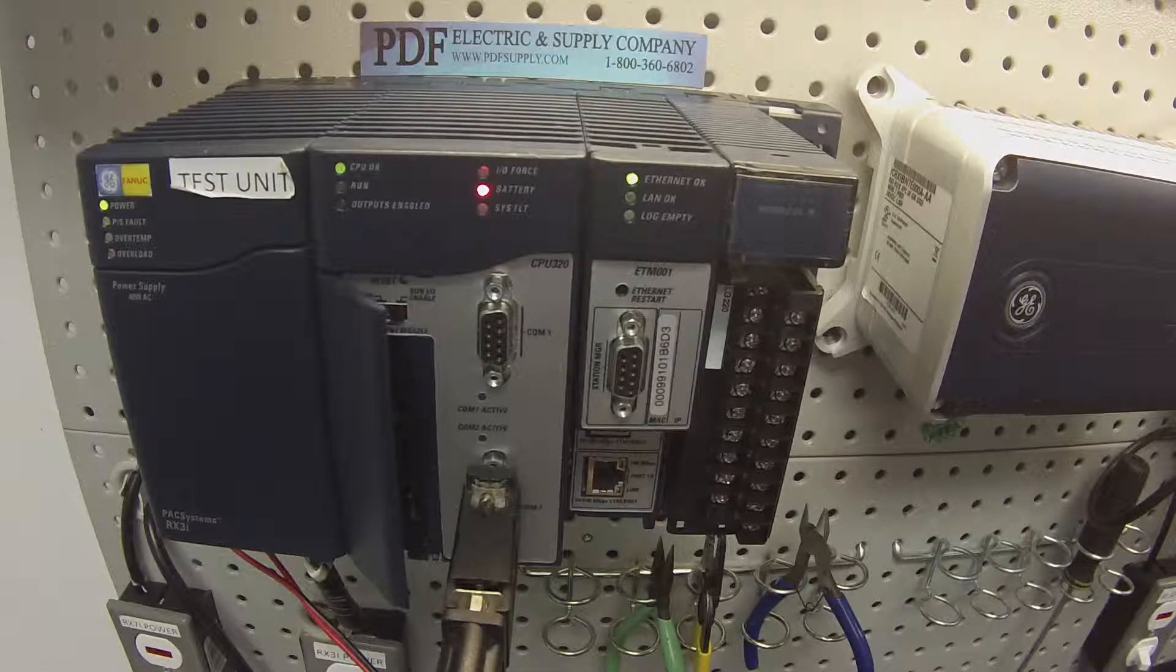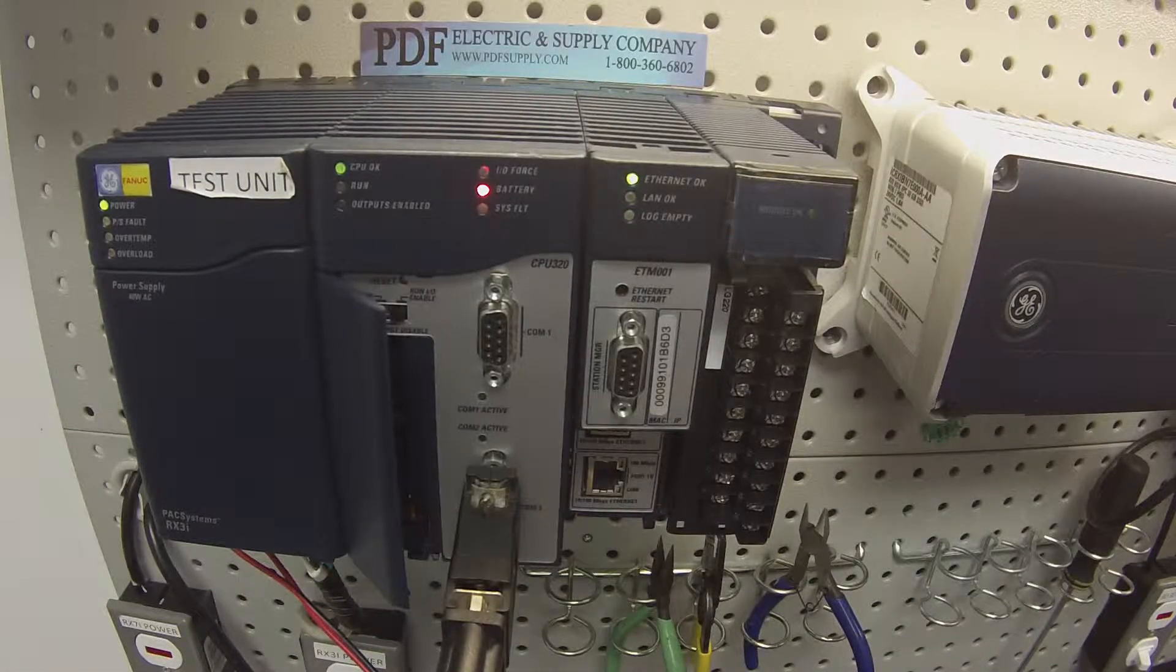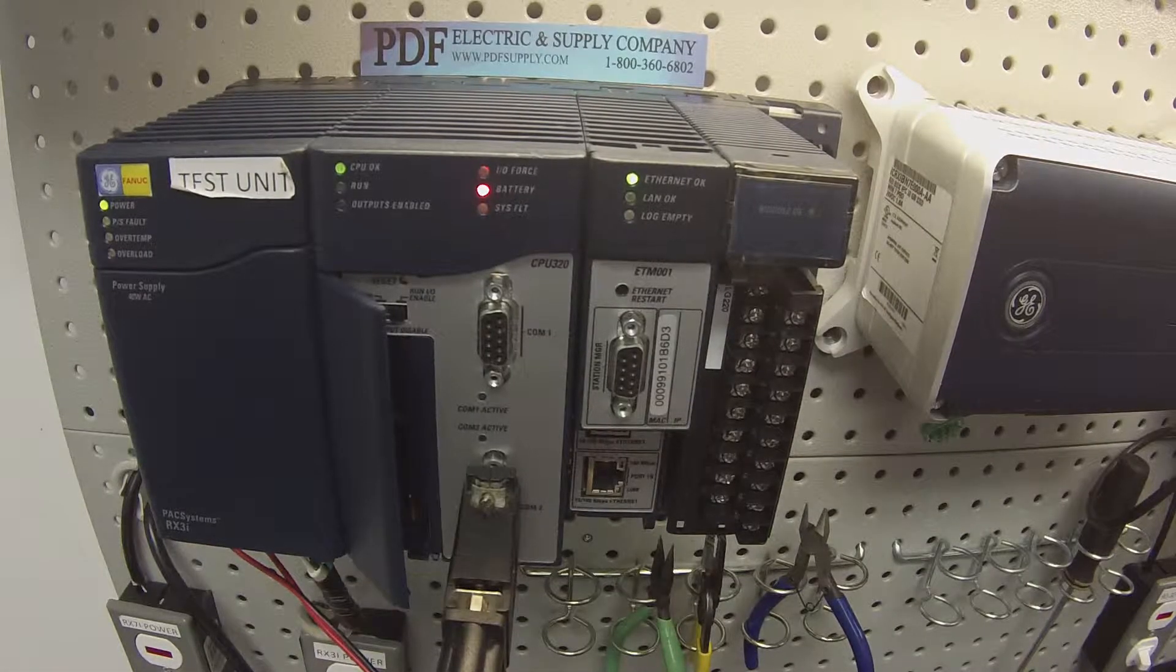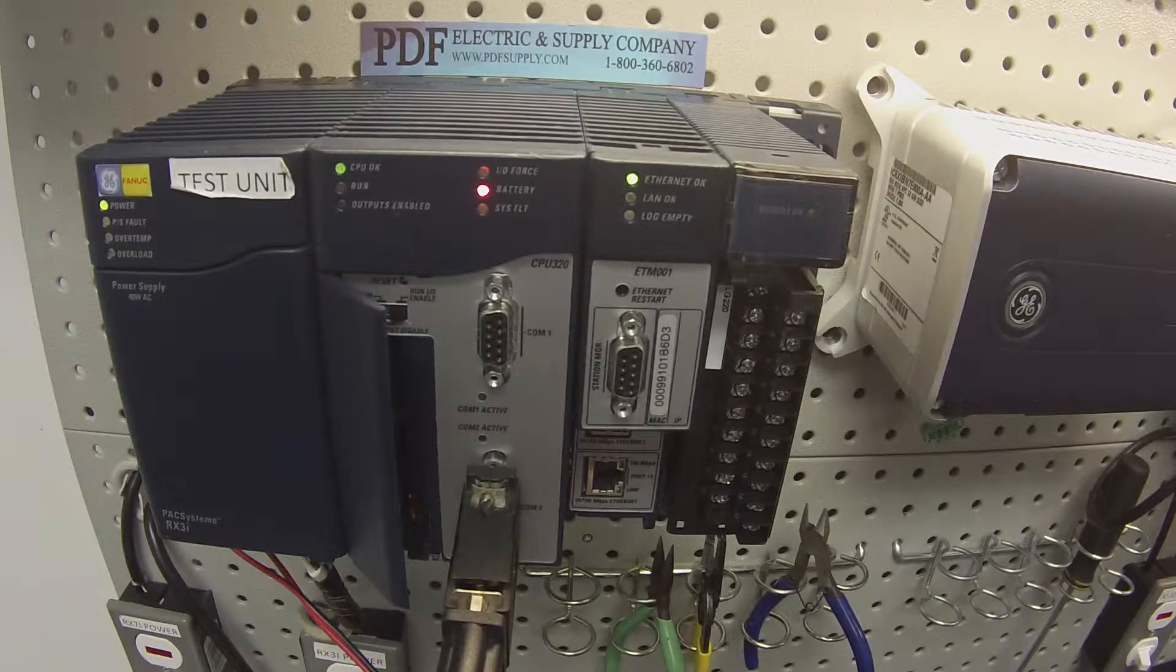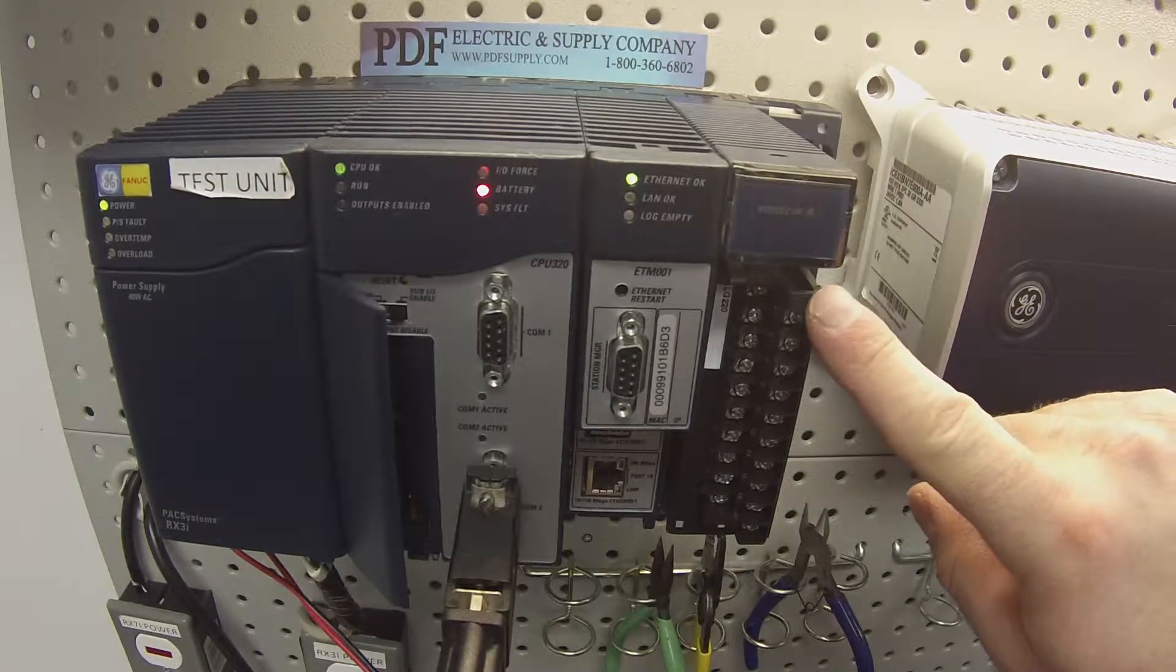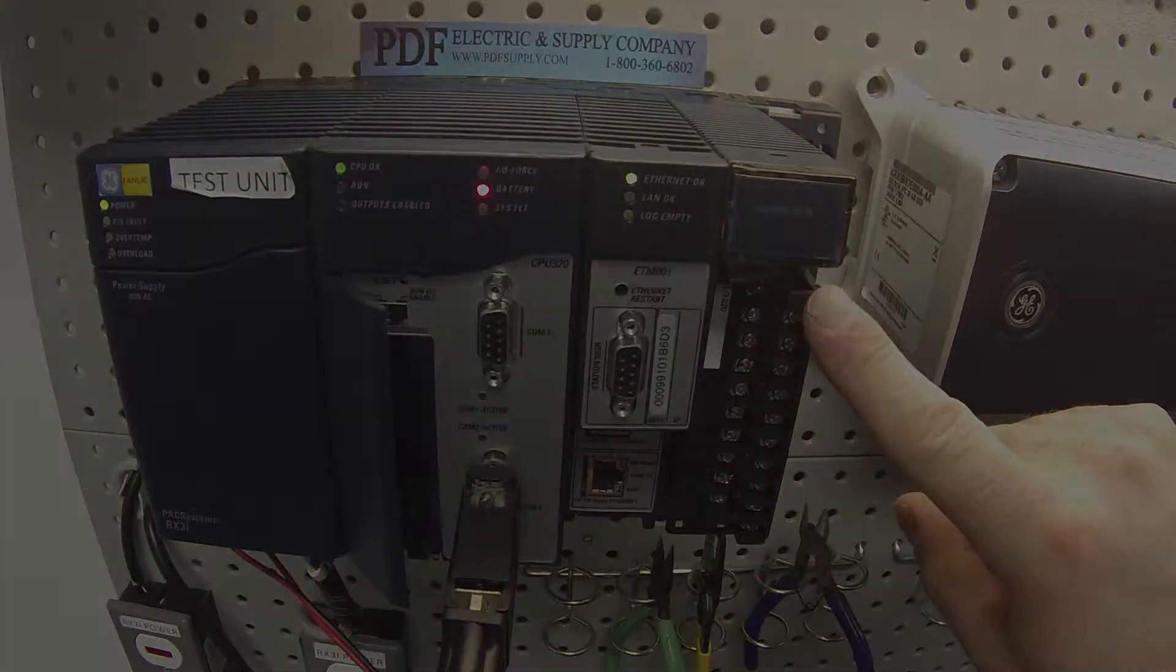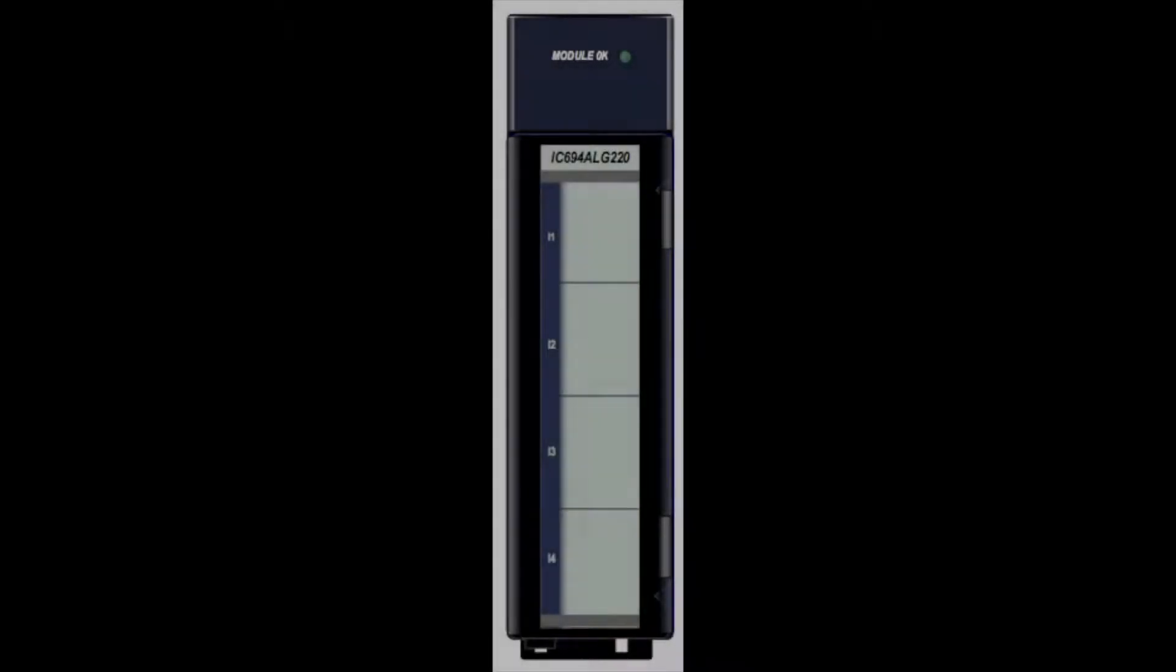Hello and welcome to PDFsupply.com. Today we're going to be testing an IC694ALG220. This is an analog input card.